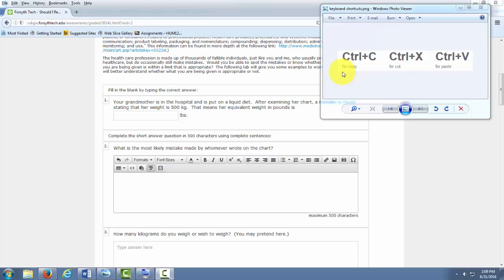So the shortcut for copy is Ctrl-C, for cut is Ctrl-X, and for paste is Ctrl-V. These are the shortcuts for a PC. If you're using an Apple or another operating system, they'll probably be a little different.